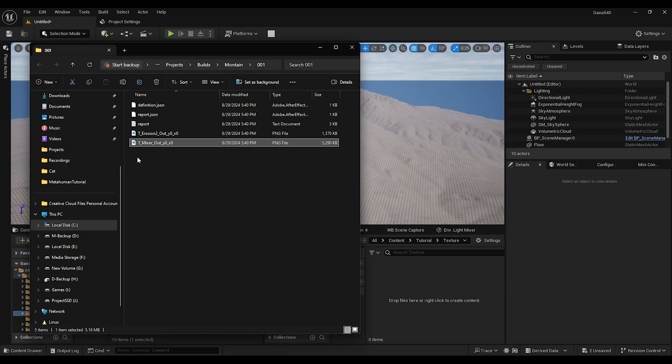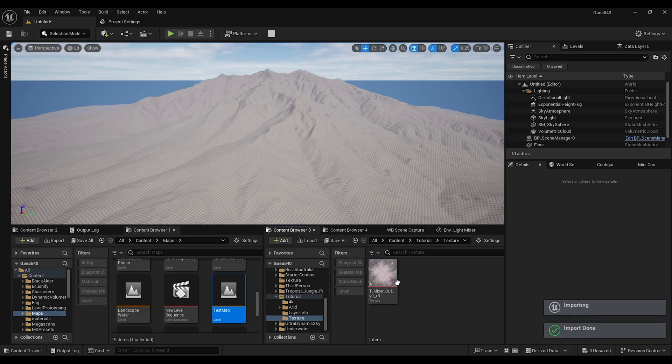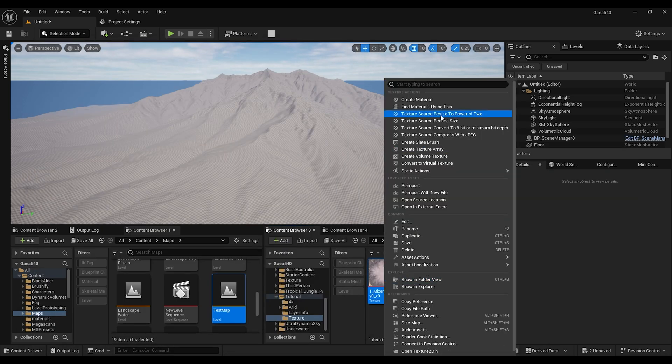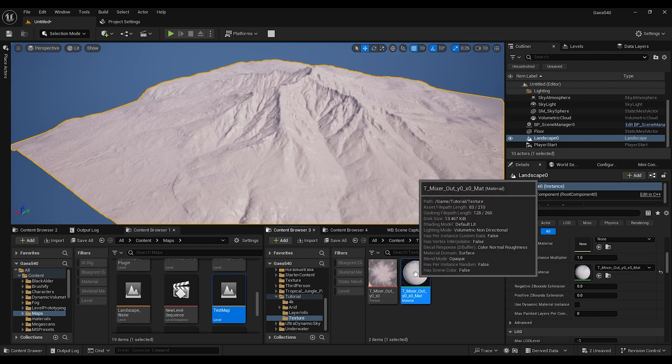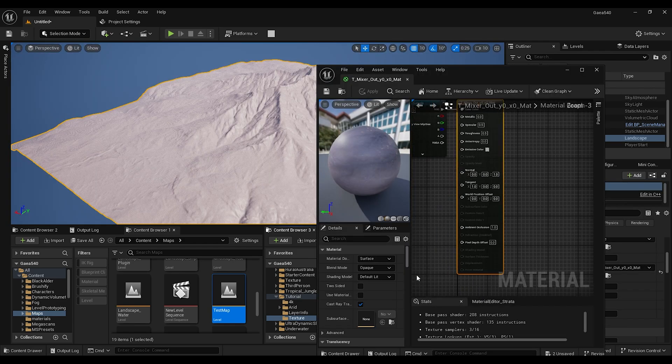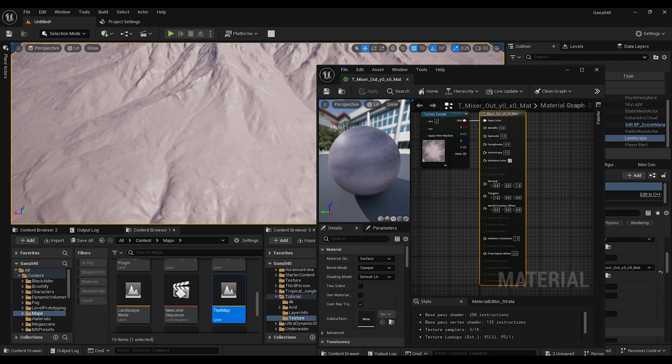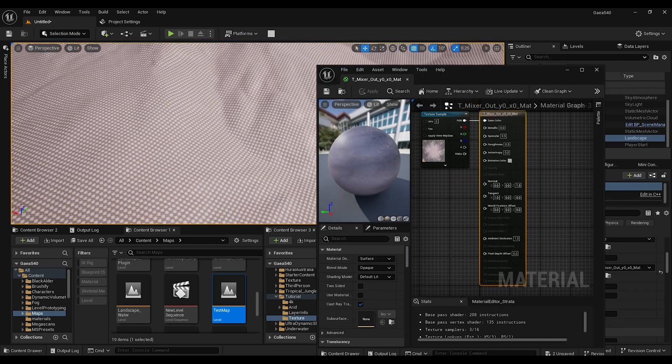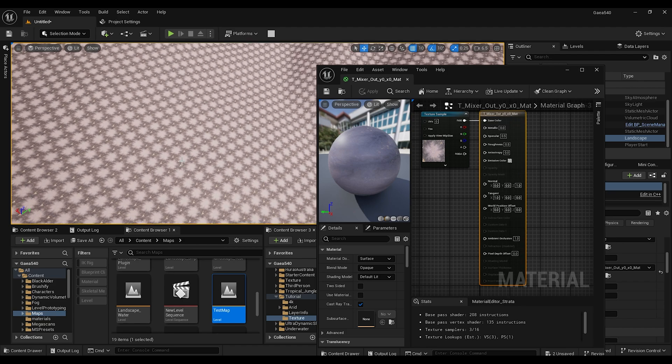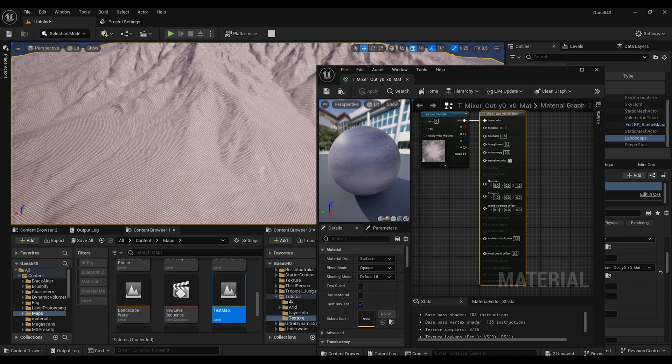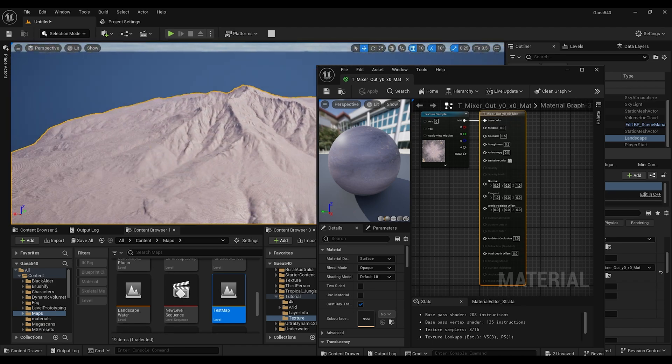Then what we're going to do is import this mixer, so basically the texture file. Right click, create material. Open up the material. I know that before a lot of people have this issue that they have these square things and all that.